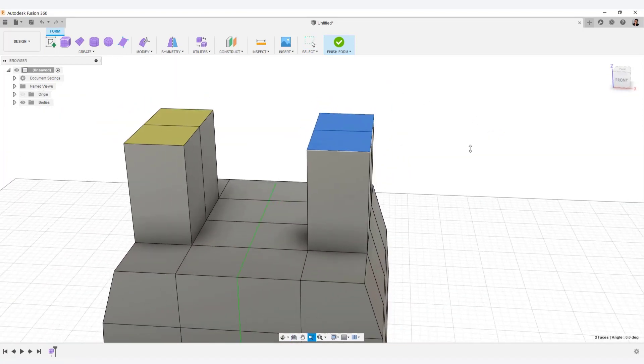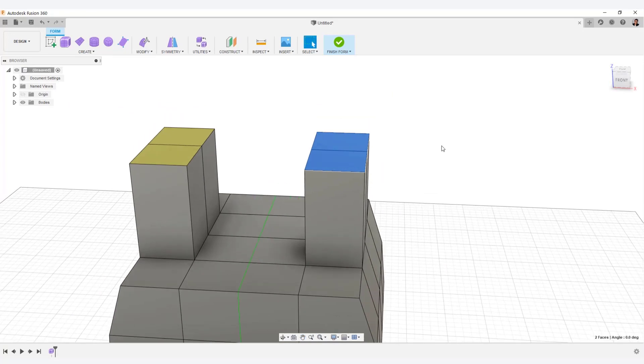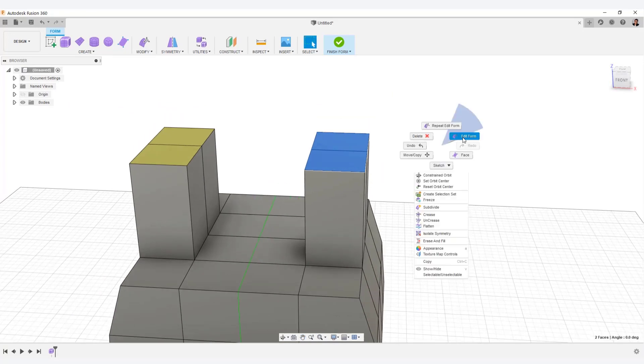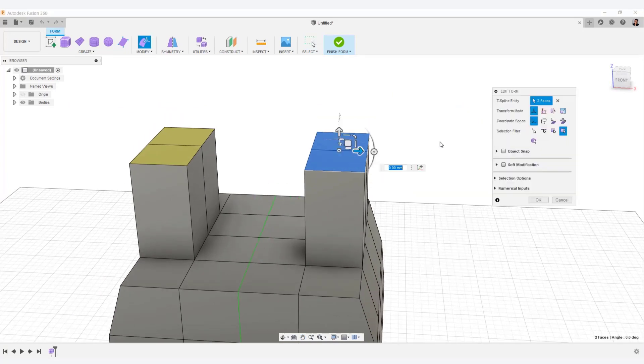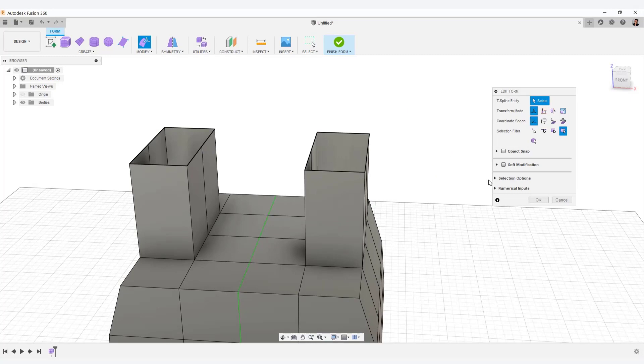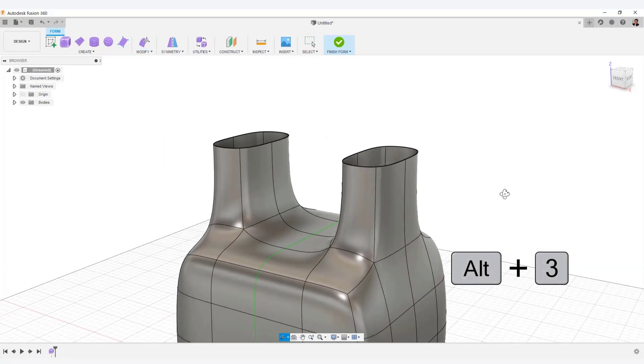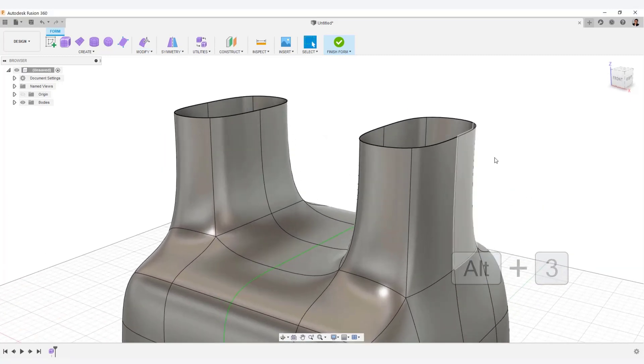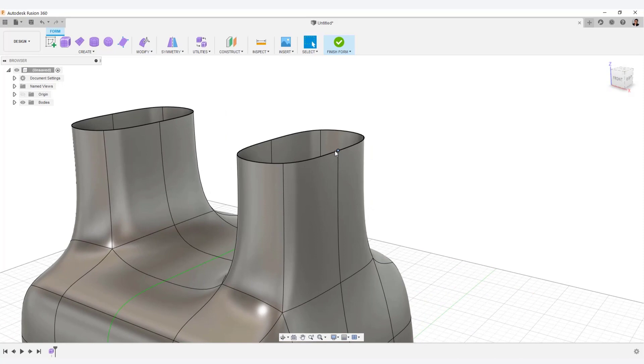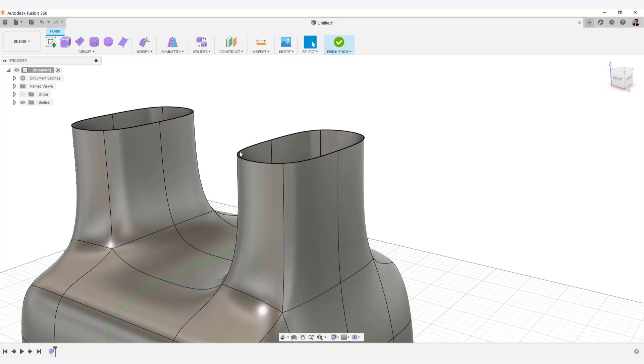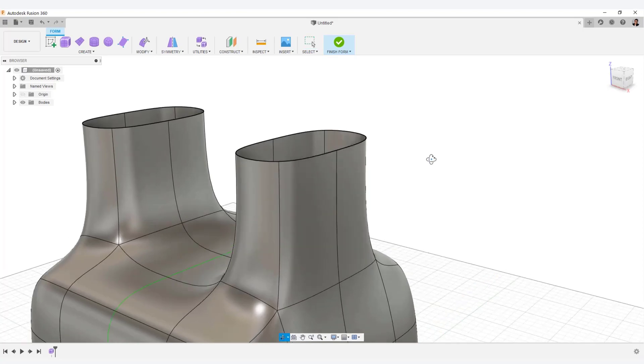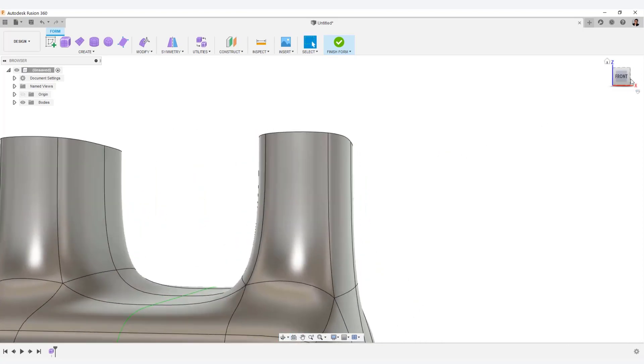For example, select the top face, right click, and select delete. You can also delete it by the backspace key. Alt plus 3 to make it smooth. As you can see, the tension was released with the removal of the top side. As a result, the shape changed in this way.